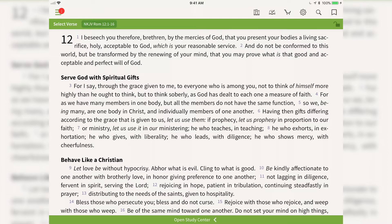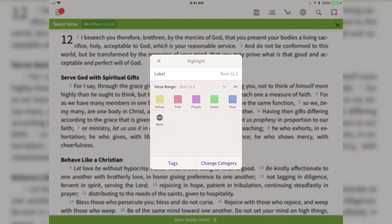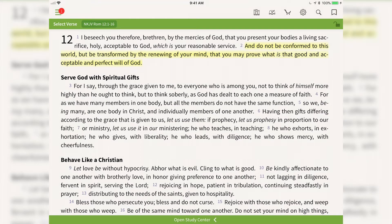I want to highlight verse 2 — all of it. So I'm going to tap on verse 2 and then tap on highlight, choose one of my highlighters, and you'll see that this entire verse is now highlighted. Because this was a verse-based highlight, any of the other Bible translations I have in my Olive Tree library will also show this highlight.